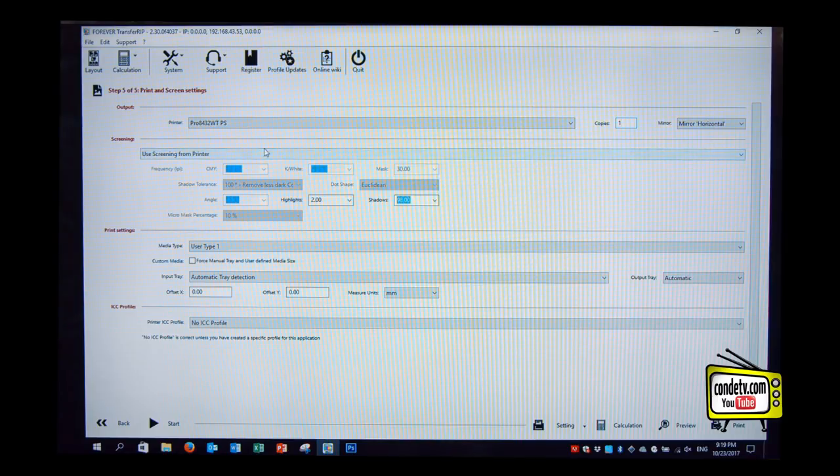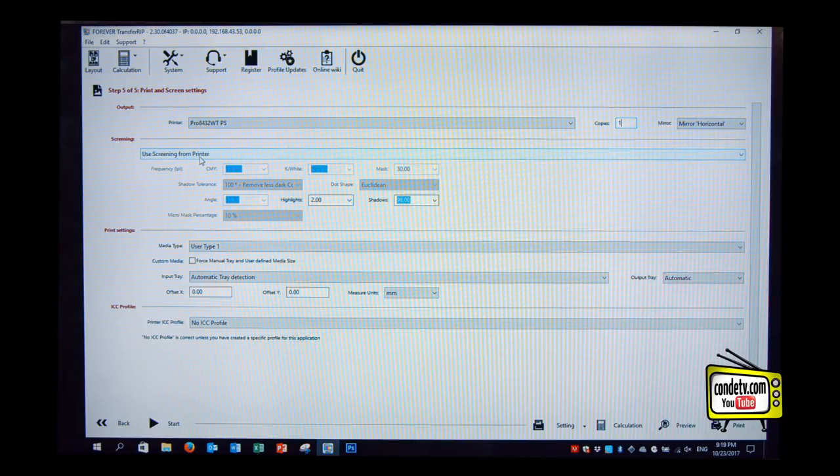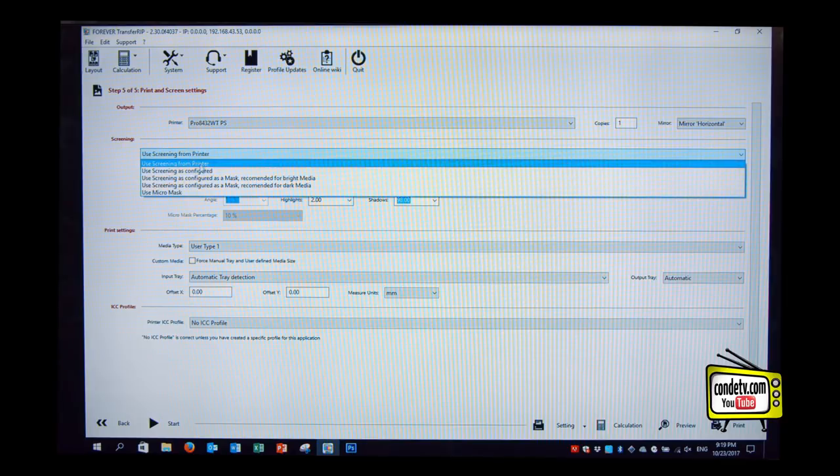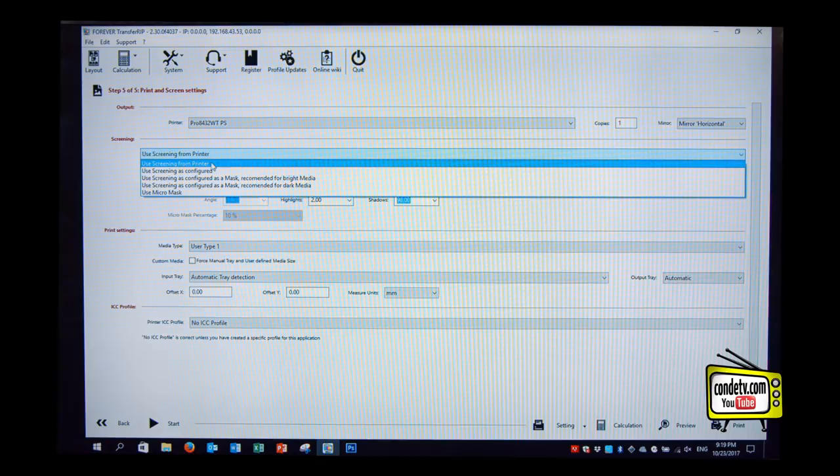Usually your print settings are already preset, so you don't have to look out for the right settings. And let's just talk about screening. With this screening section over here, we define our rasterization. We open this drop-down menu and we can see different options over here. Use screening from printer means don't put any holes in there, don't put any lines in there, print it as it is.